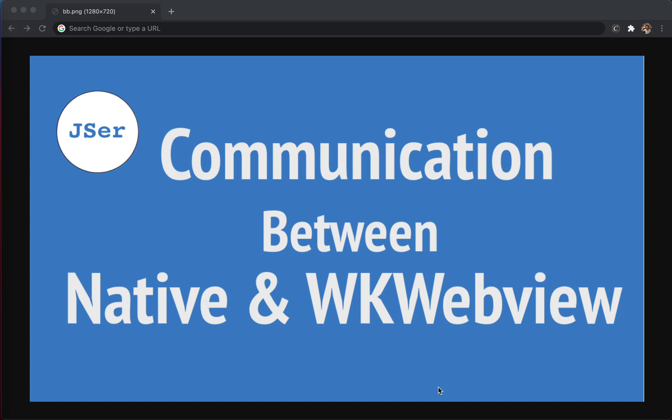Let's start with a simple example to demonstrate how the communication works. This is actually very useful in some companies where you have a web development team building a web application that runs inside a native app — like a messenger app. Understanding how the communication works is very important in that scenario.